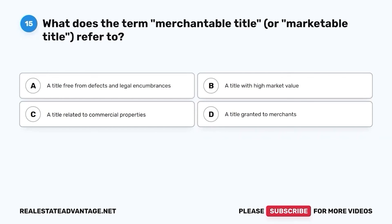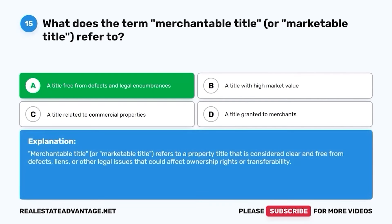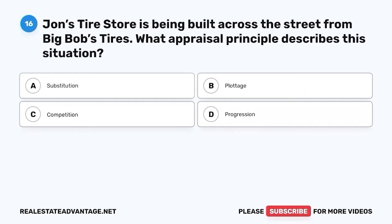Question 15. What does the term merchantable title, or marketable title, refer to? A. A title free from defects and legal encumbrances. B. A title with high market value. C. A title related to commercial properties. D. A title granted to merchants. The correct answer is A. A title free from defects and legal encumbrances. Merchantable title, or marketable title, refers to a property title that is considered clear and free from defects, liens, or other legal issues that could affect ownership rights or transferability.